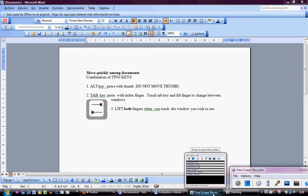Like for example this free screen recorder that allows me to videotape the actions that I am doing now.